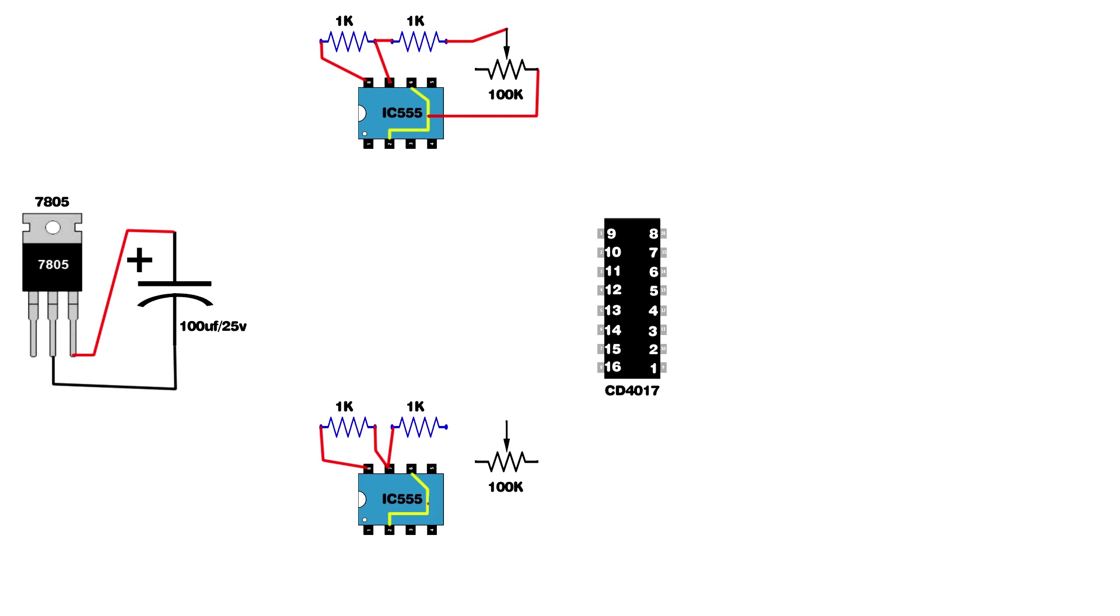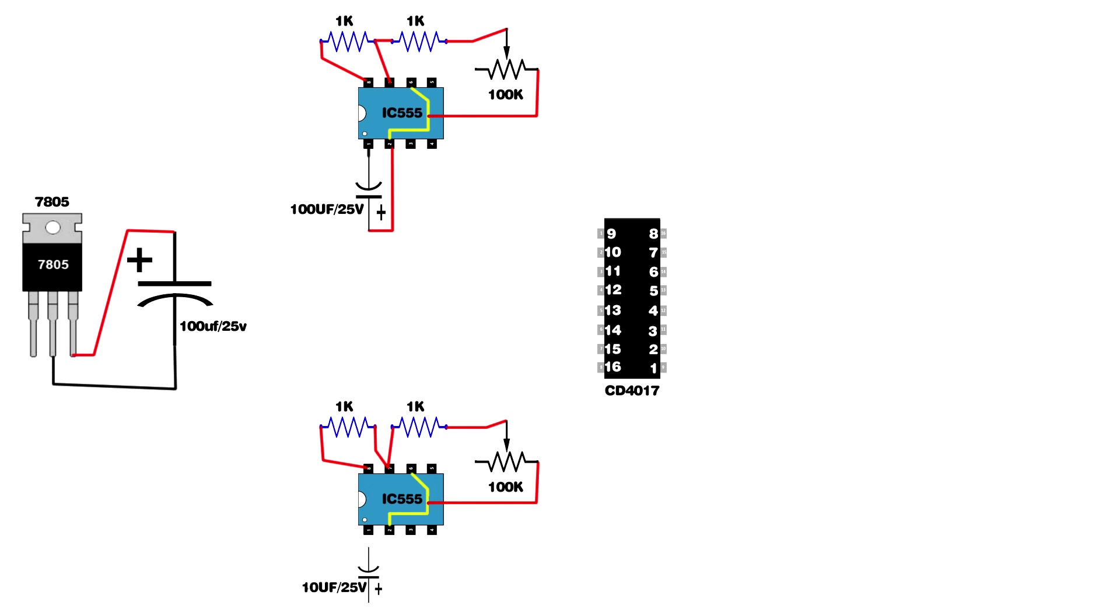Setup 100 microfarad 25 volt capacitor on first IC. Capacitor positive pin connect on IC second pin. Capacitor negative pin connect on IC first pin. Setup 10 microfarad 25 volt capacitor. Same connection for second IC.